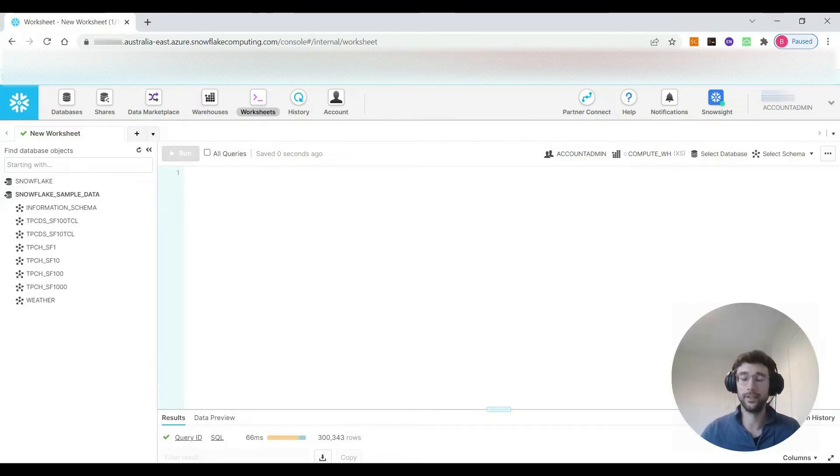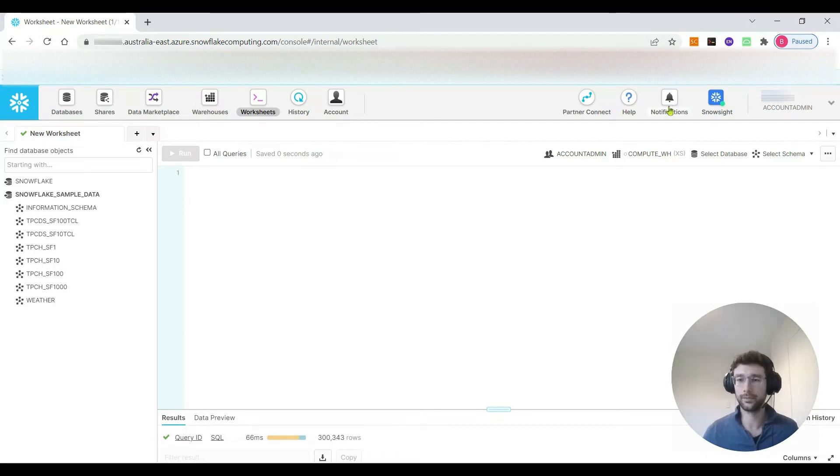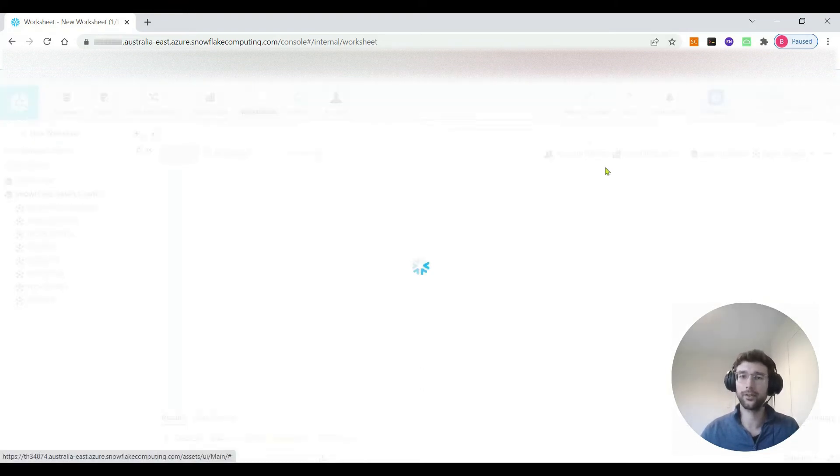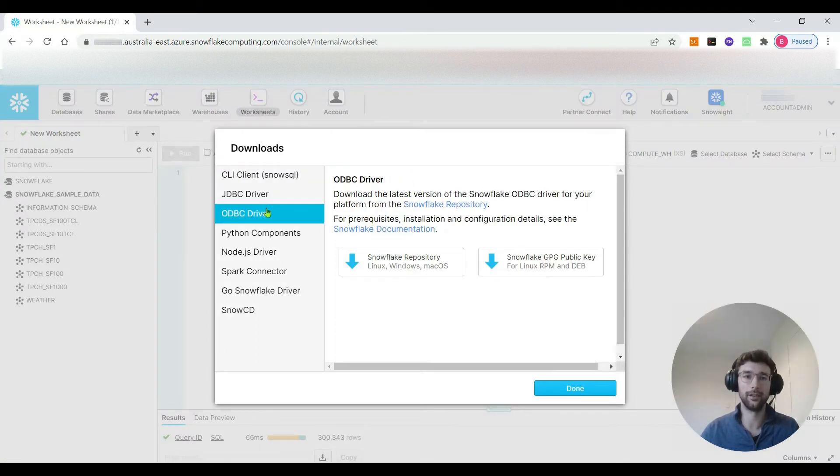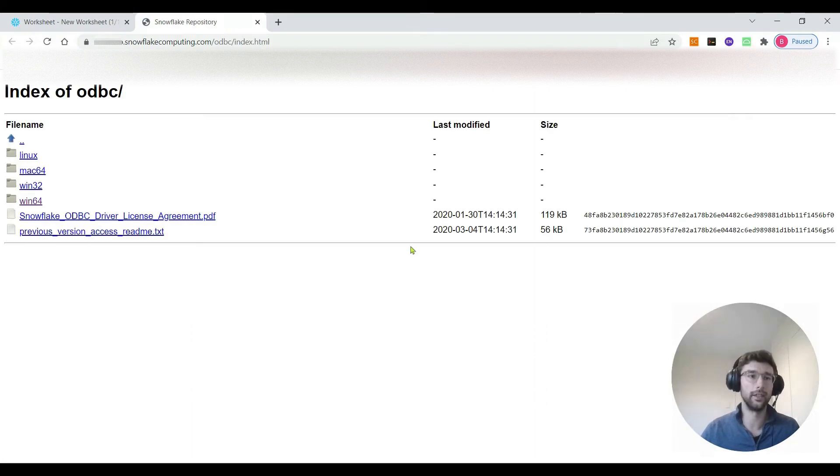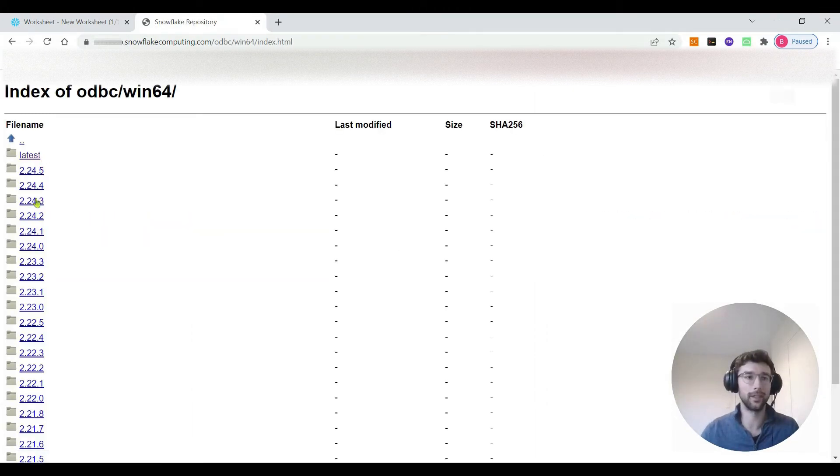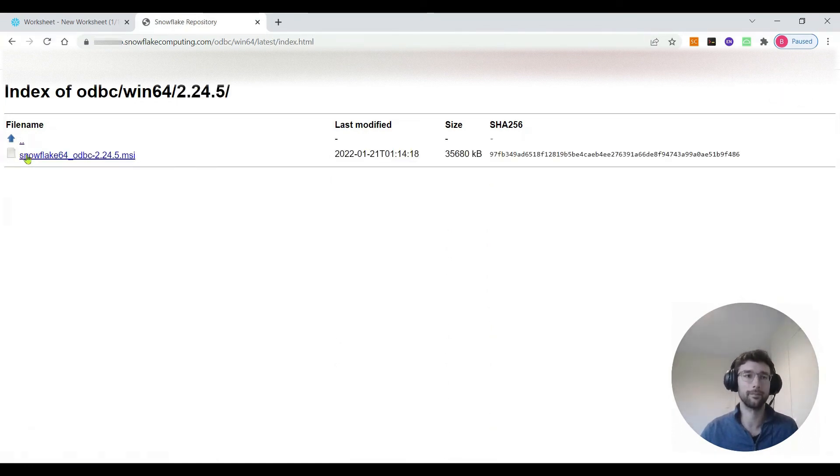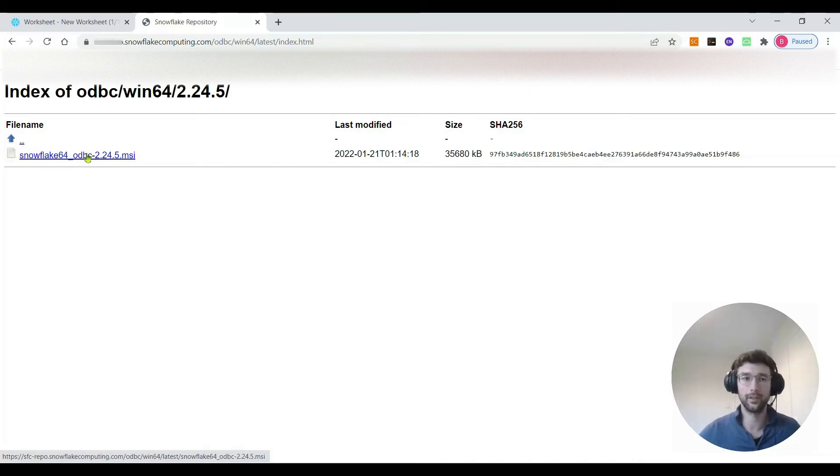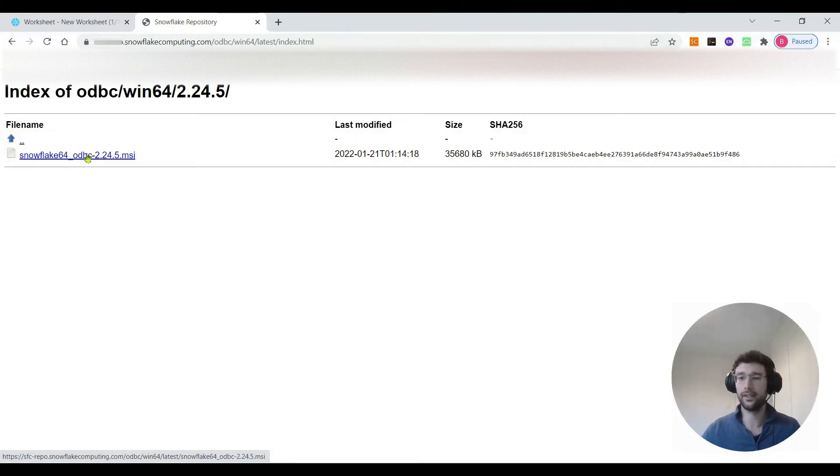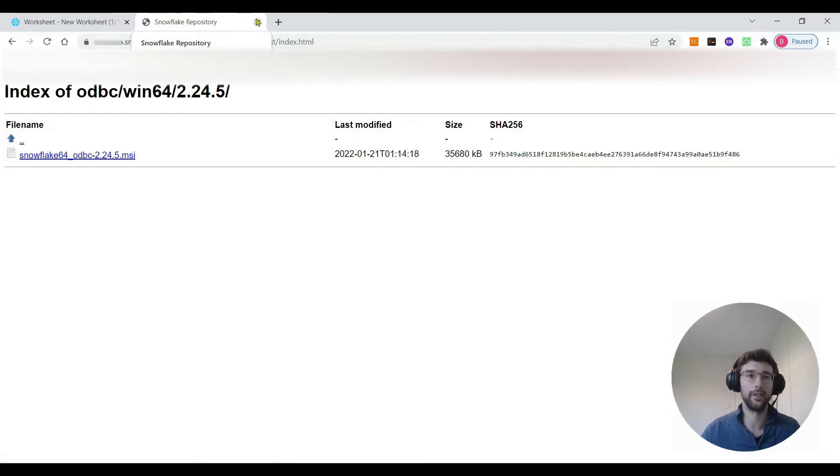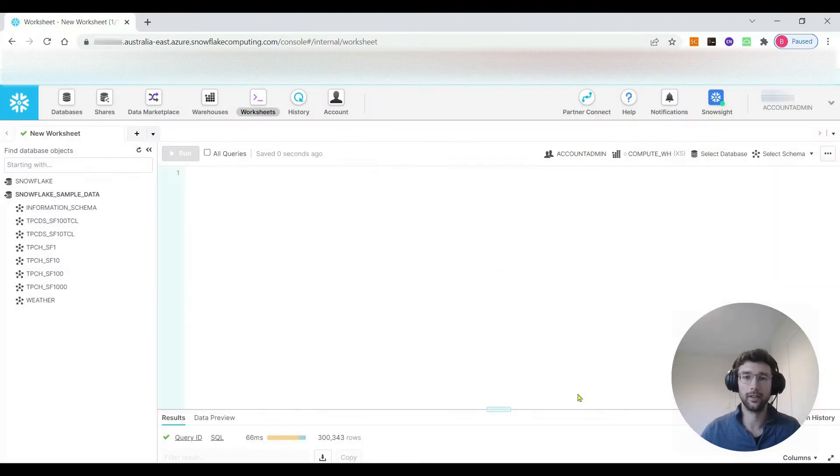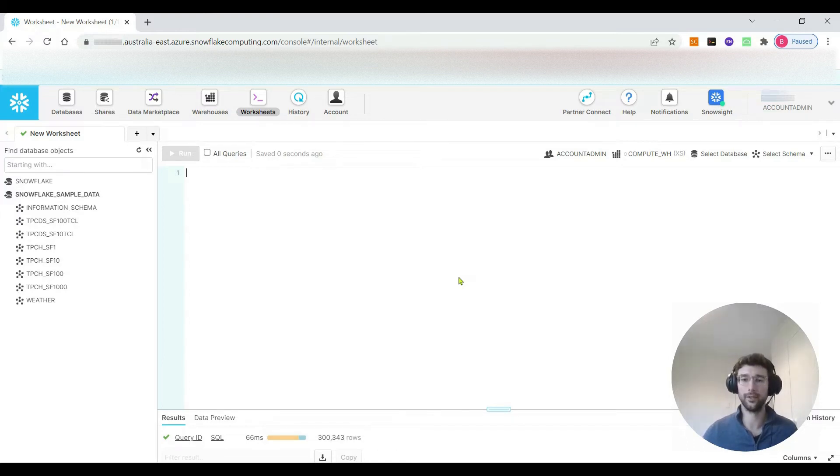The driver itself is really easy to install. Basically just start out on the web app here and click the help button and go to download and ODBC driver. I'm using Windows so I would click the Windows one here. I've also got 64-bit and it's always best to go with the latest version of the driver. From here you just click that to download the driver and then follow the install instructions. I've already done that so I won't carry on there.